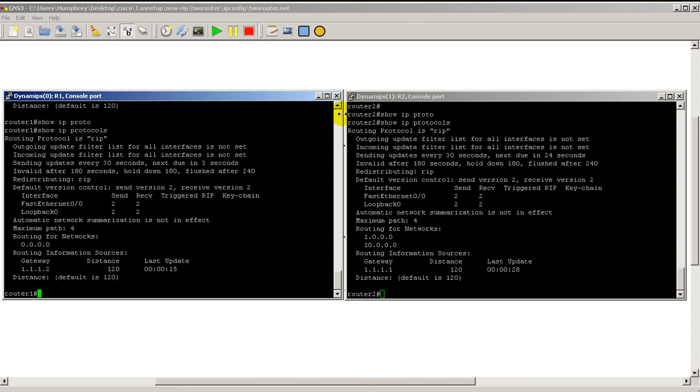This is also an interesting troubleshooting tip: if you take your terminal windows and just put them next to each other, you do the same command on both windows - show IP protocols here and show IP protocols on router 2. It's pretty easy to compare things just by looking from left to right.